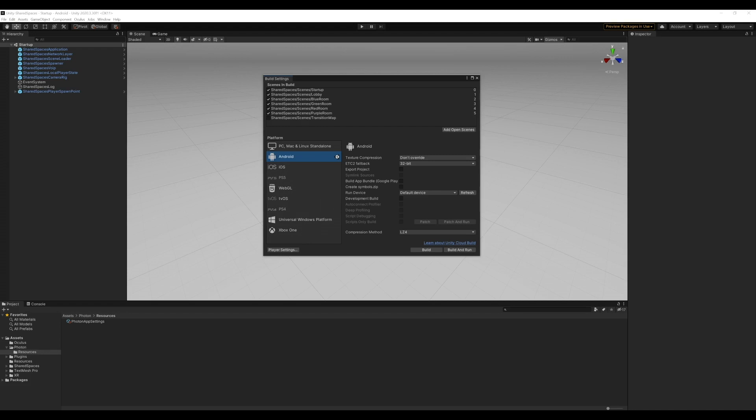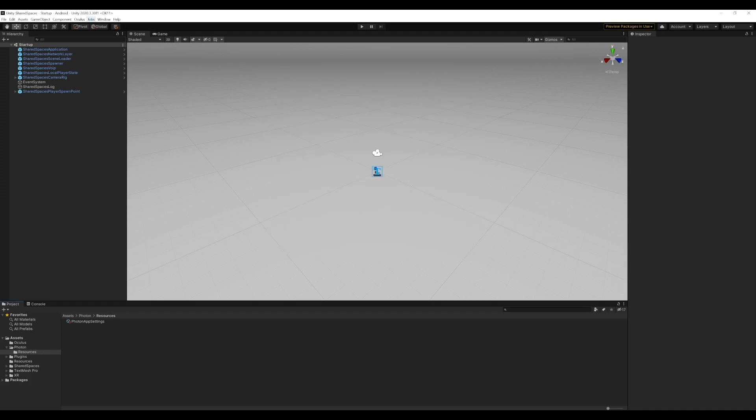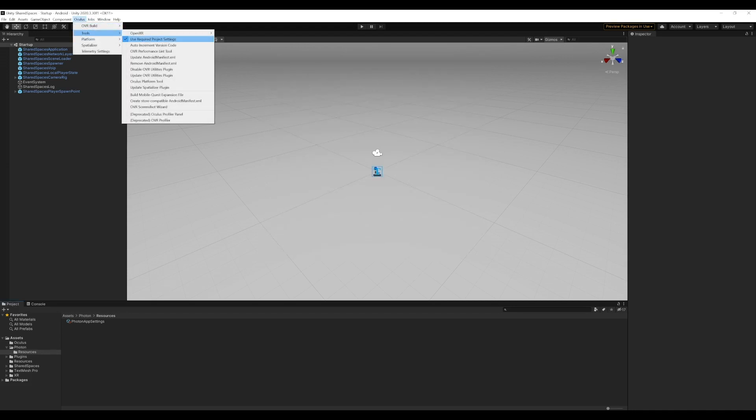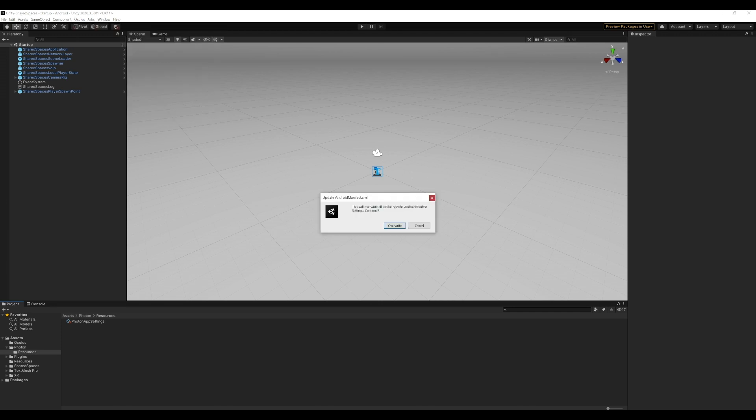Next, we will update the Android manifest file as shown under Oculus Tools Update AndroidManifest.xml. Updating the Android manifest file will make sure that any missing properties are correctly included in the manifest file.